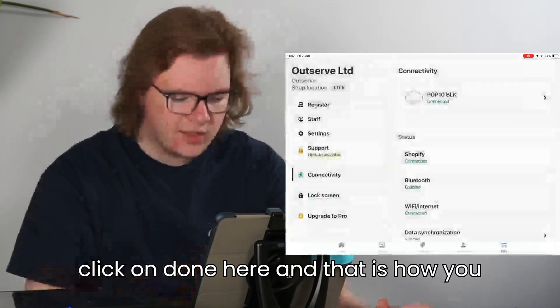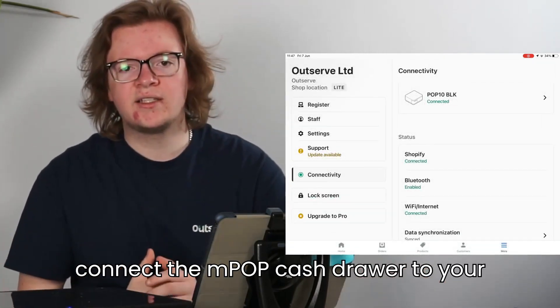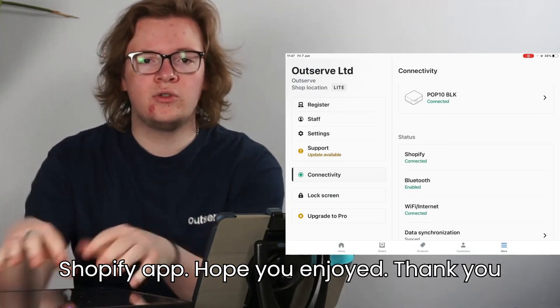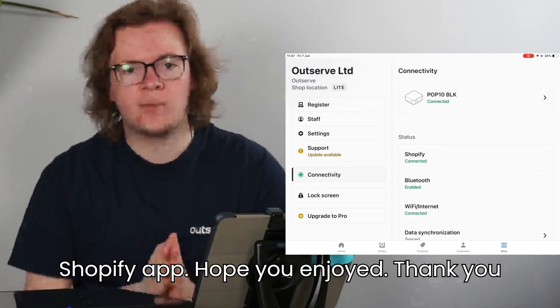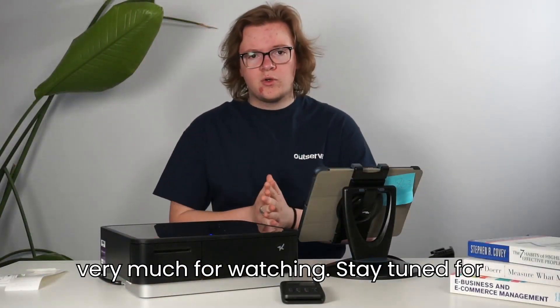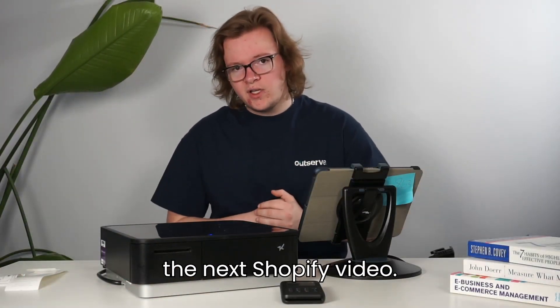So we can click on Done here. And that is how you connect the MPOP cash drawer to your Shopify app. Hope you enjoyed. Thank you very much for watching. Stay tuned for the next Shopify video.